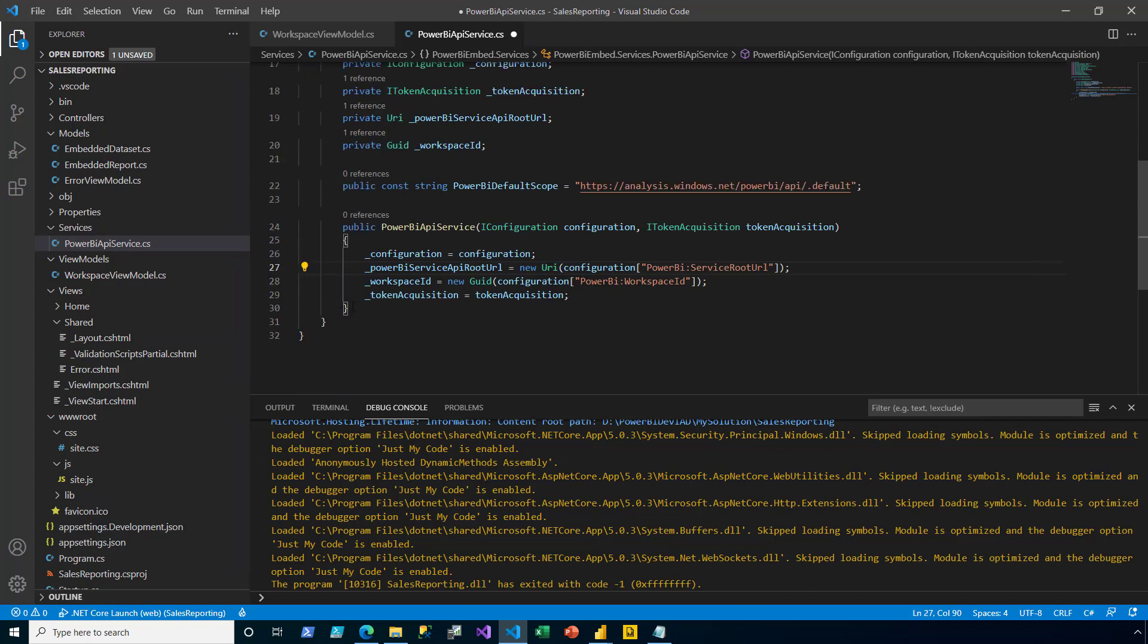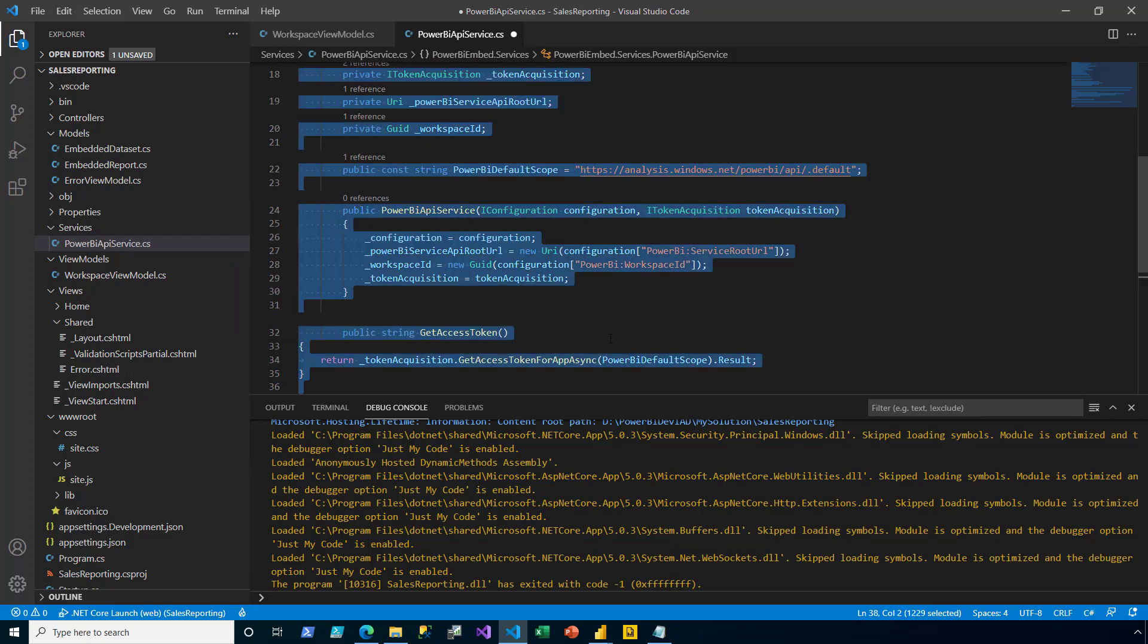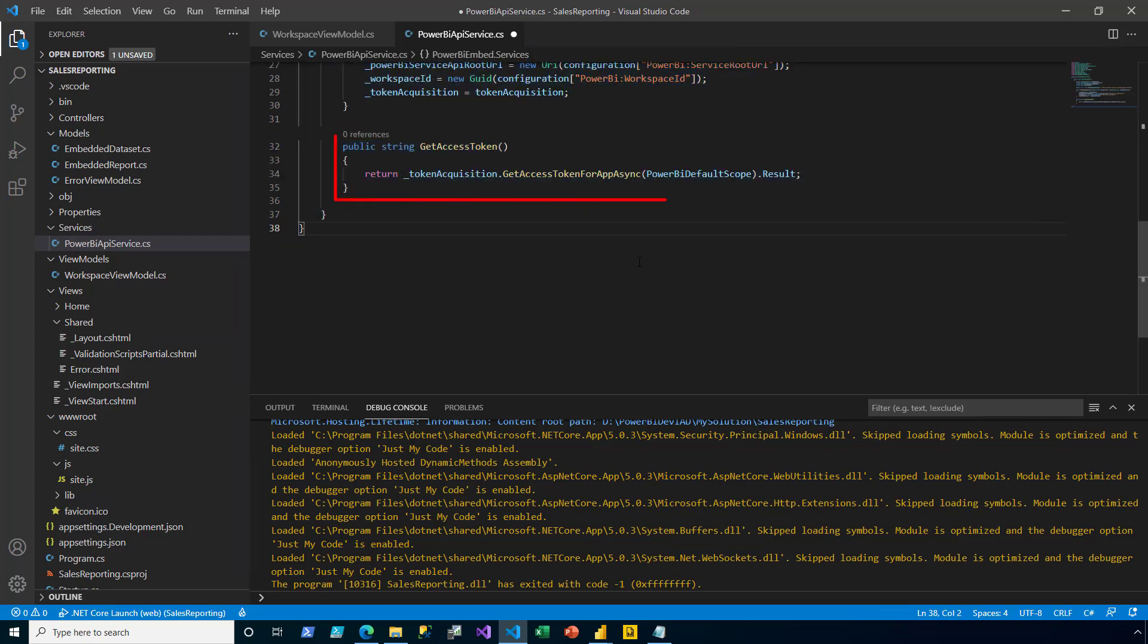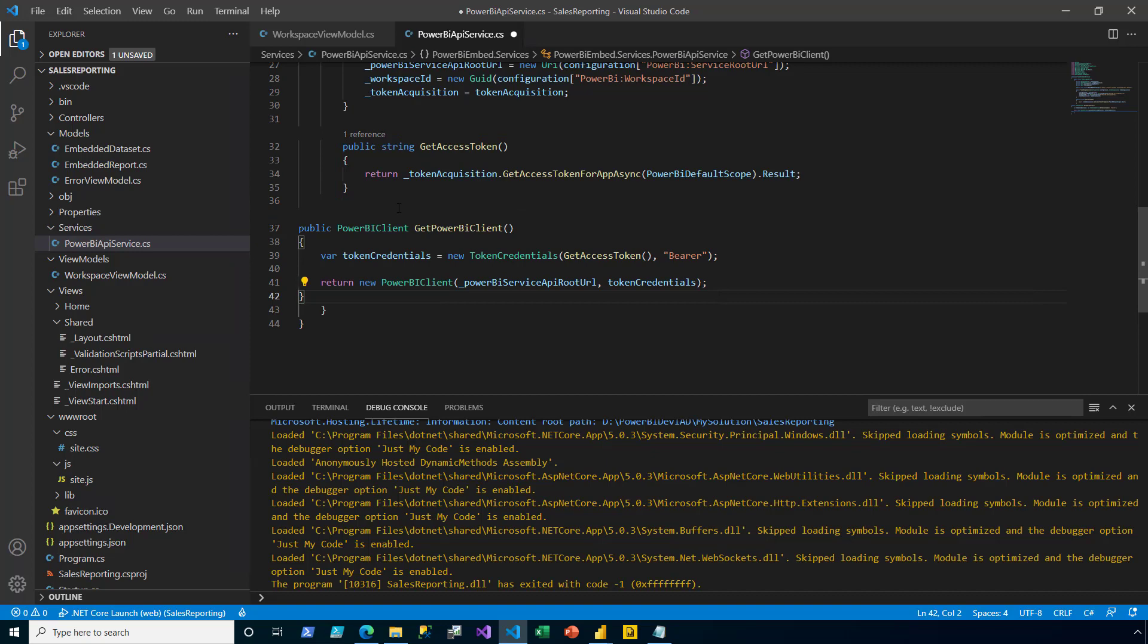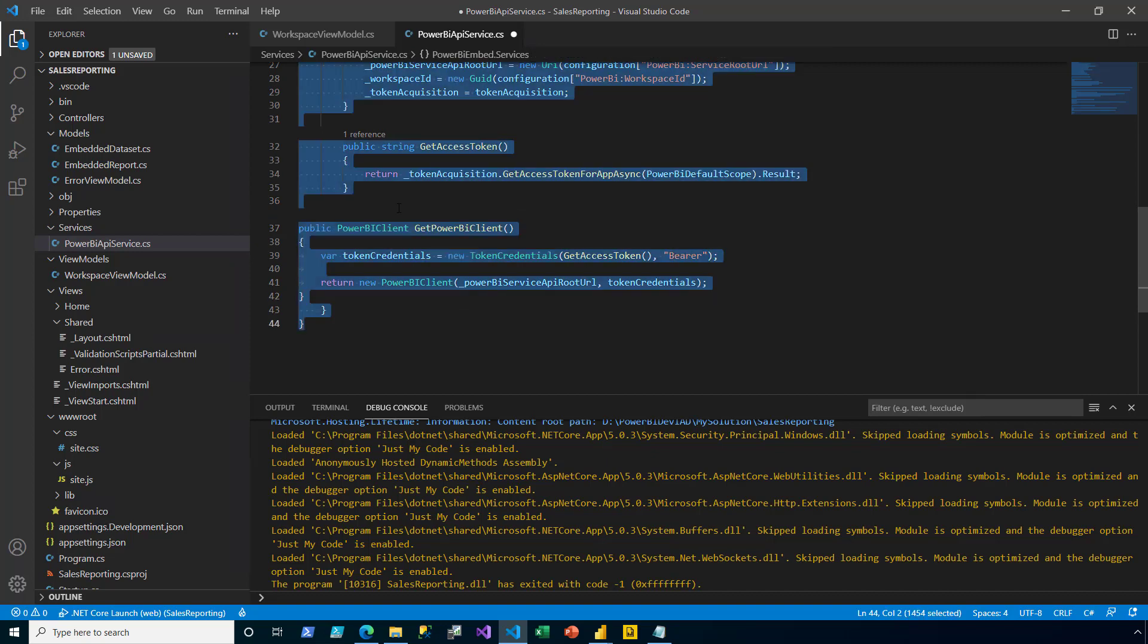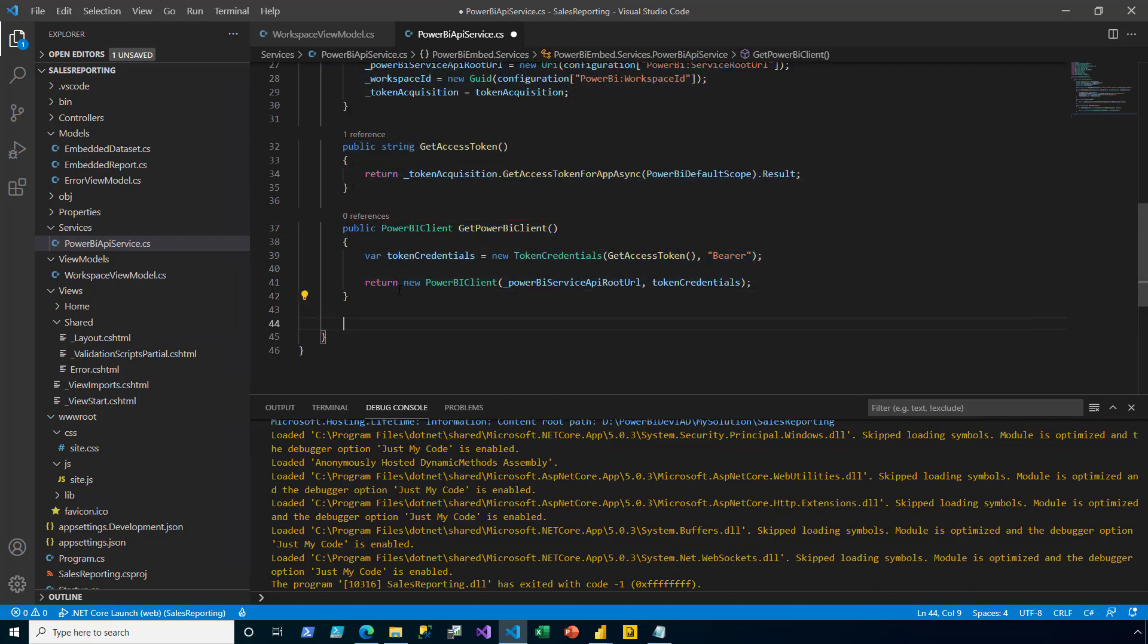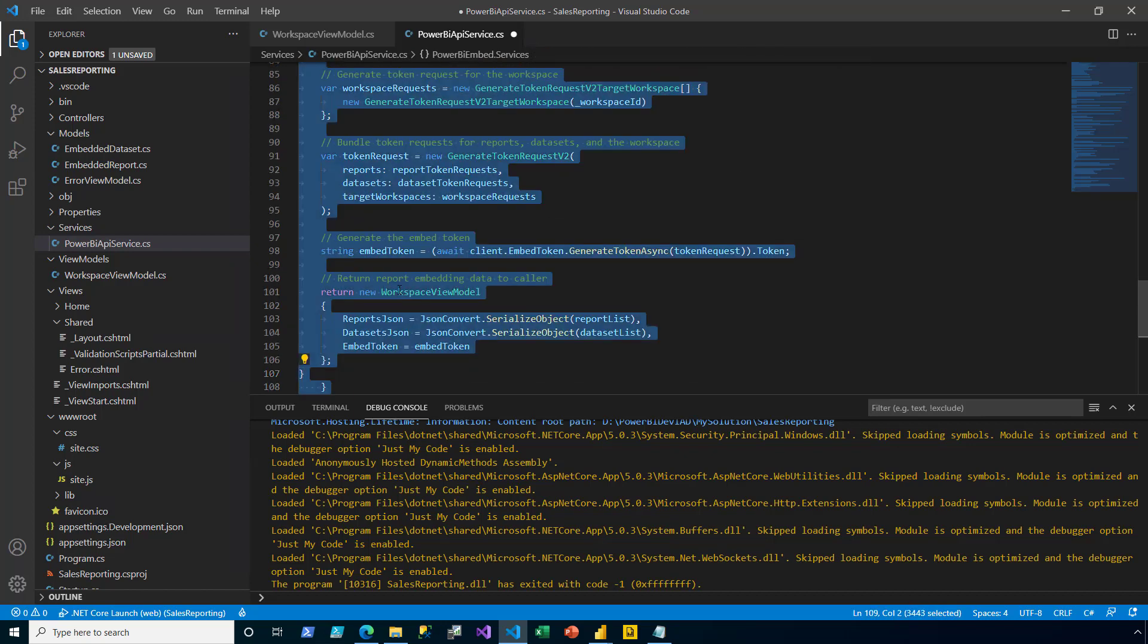Beneath the constructor, I add a new method. This method is the getAccessToken. Beneath that method, I then add another method. This is the getPowerBIClient. And then, beneath that method, I add an additional method.